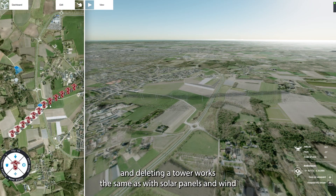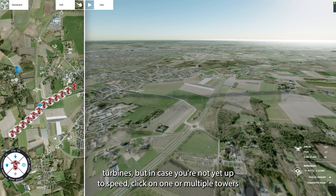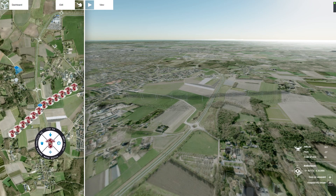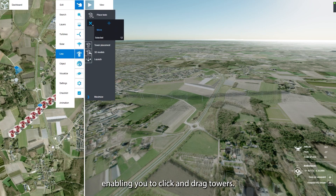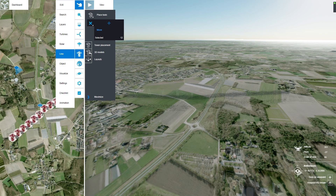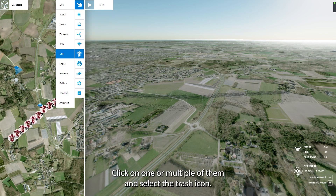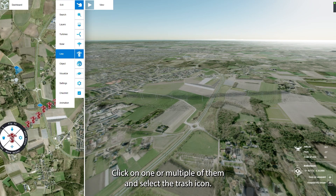Moving and deleting a tower works the same as with solar panels and wind turbines. But in case you're not yet up to speed: click on one or multiple towers to select them. To delete a tower, click on one or multiple of them and select the Trash icon.